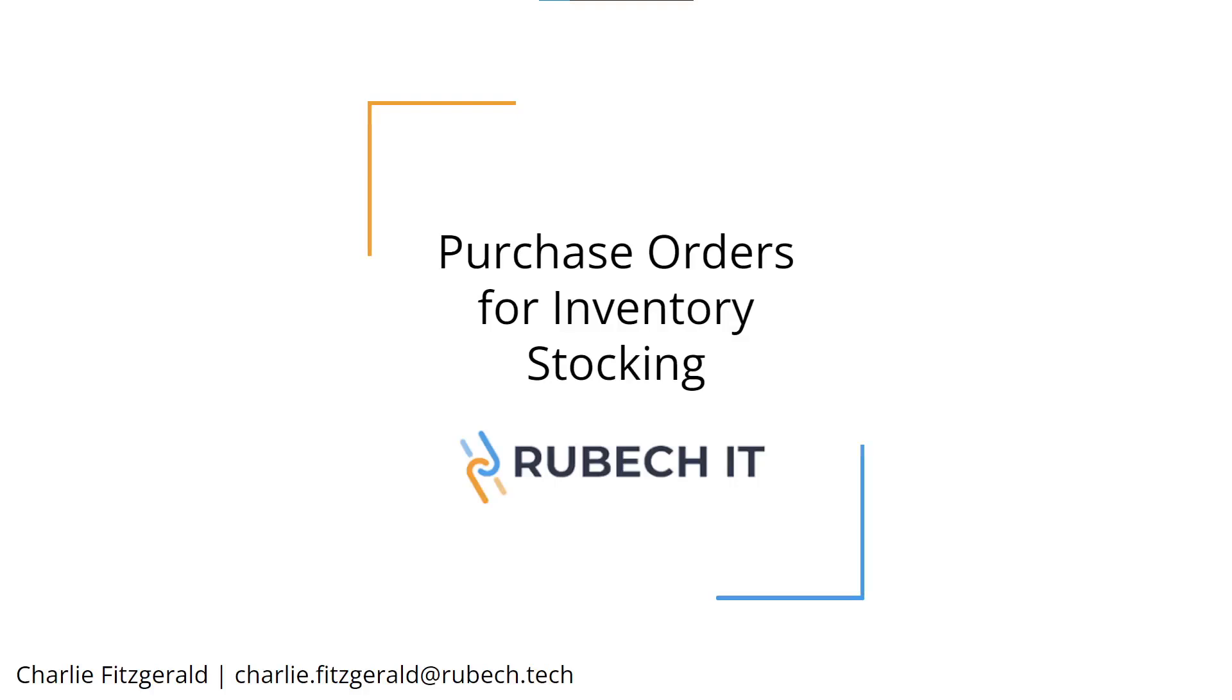Hi everyone, this is Charlie from Rubeck IT, and today we're going to be looking at creating purchase orders for inventory stocking within the Acumatica system.